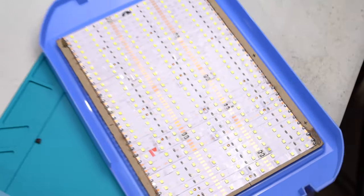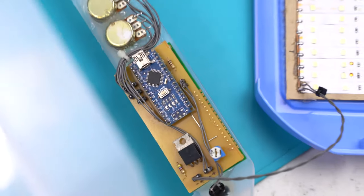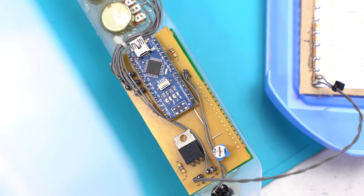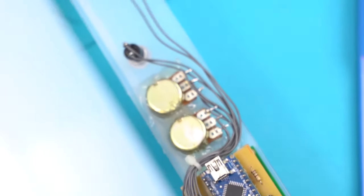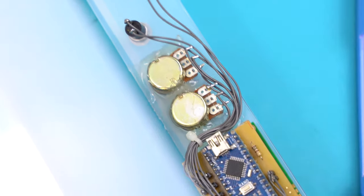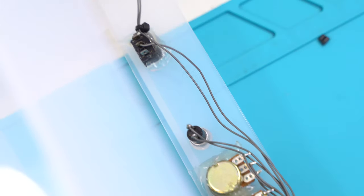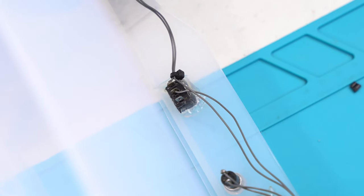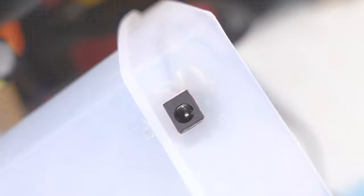I then wired everything to the main board. This includes the piezoelectric buzzer, the potentiometers, the button, the power switch, and the DC jack.